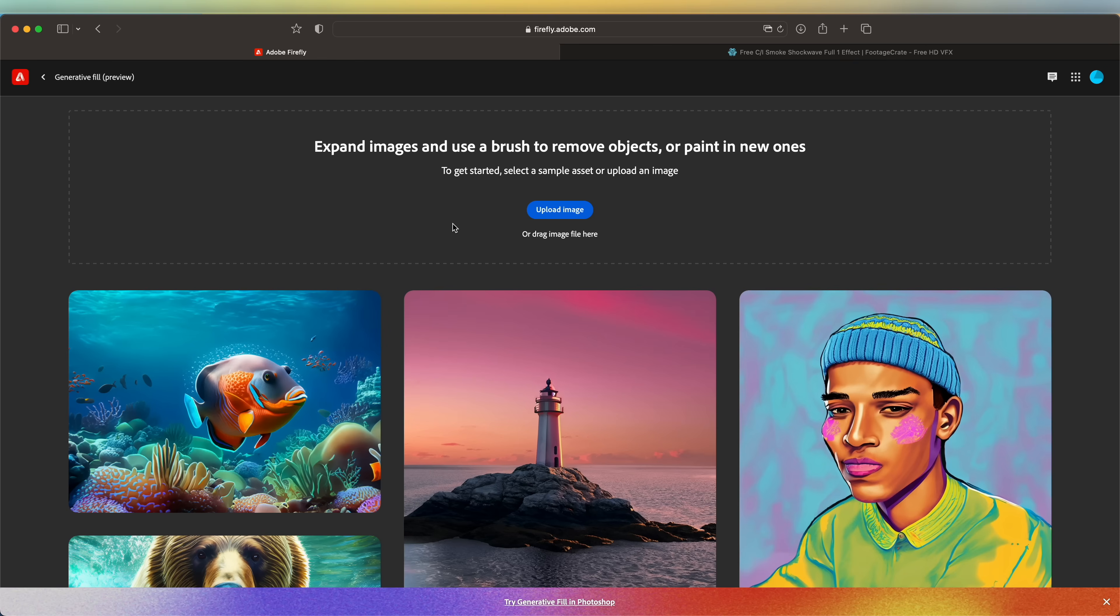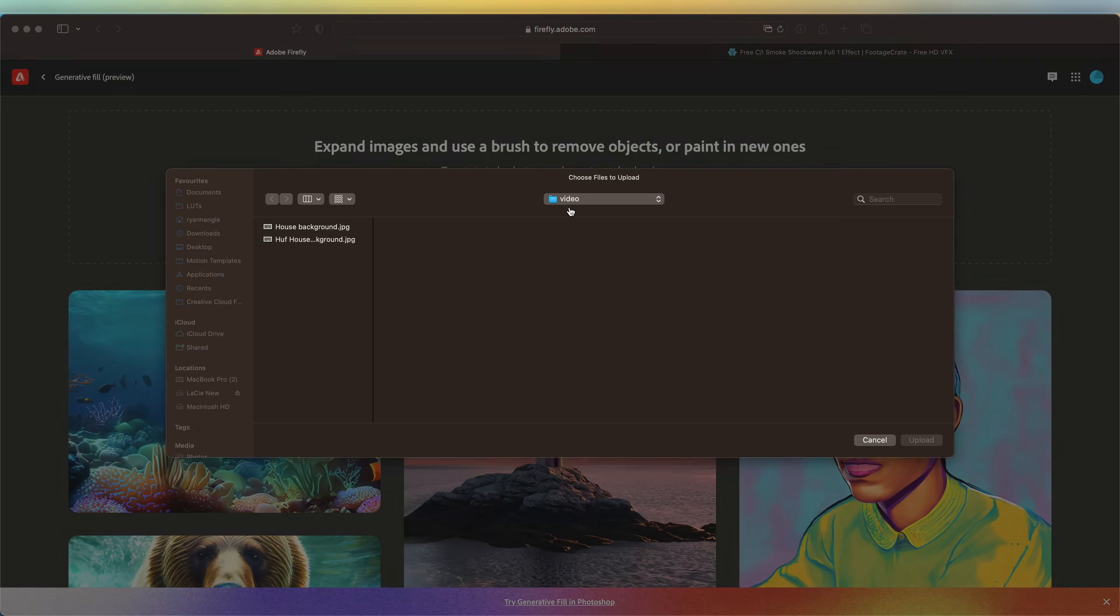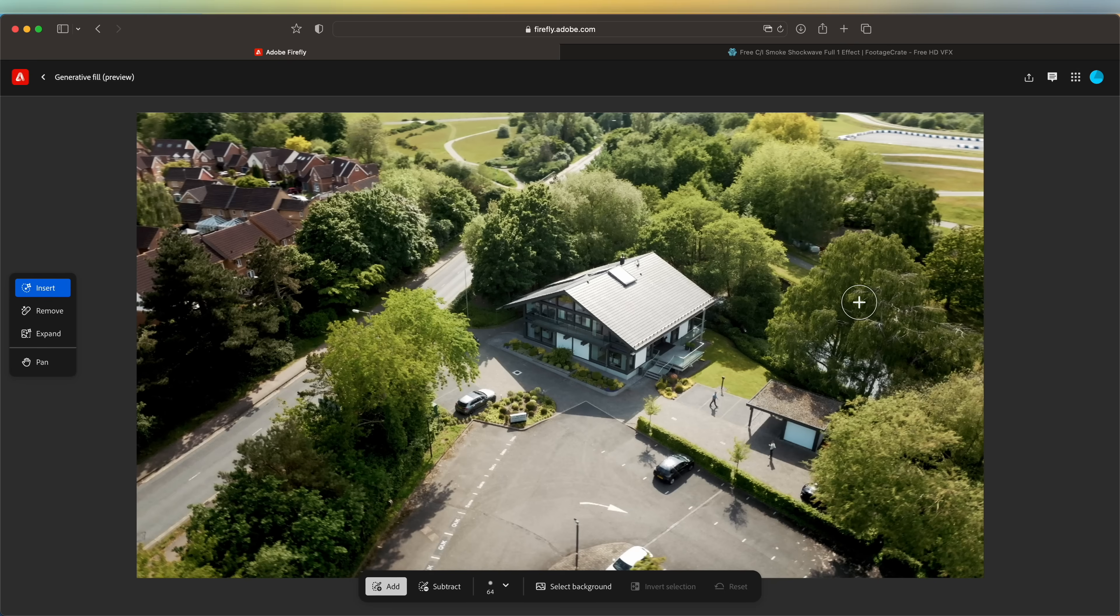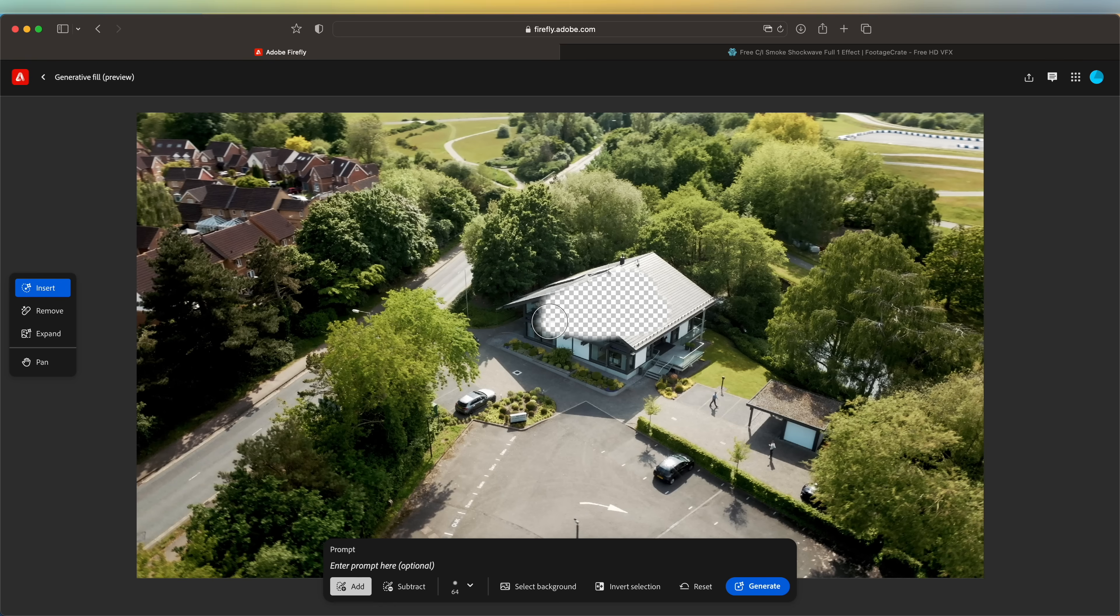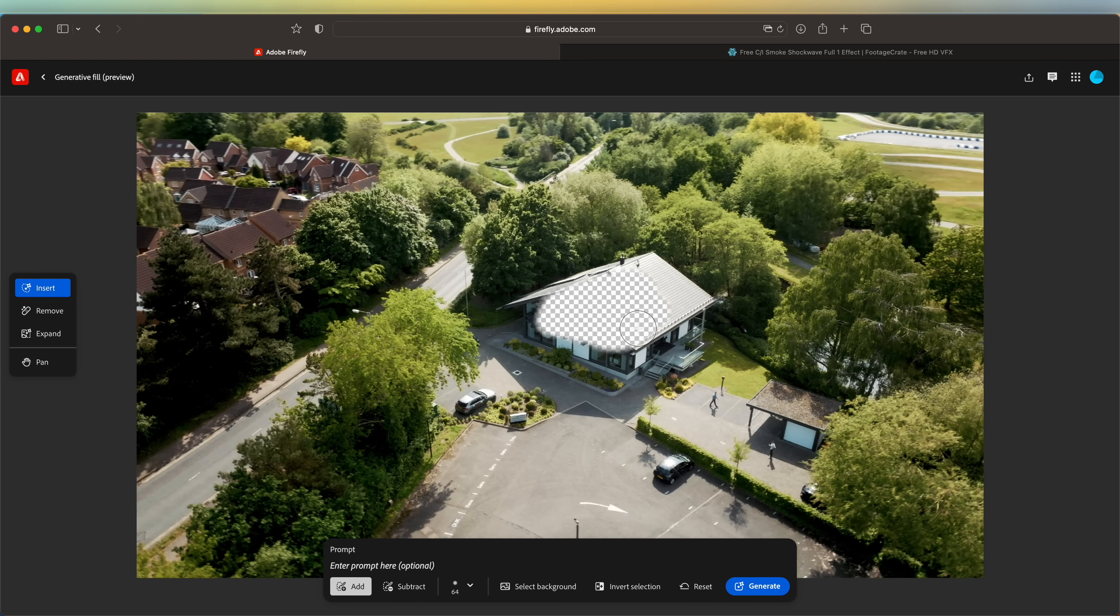Now we can open up an AI software online. For this one I'm using the Firefly Adobe, which I believe is free. Click upload image and upload the image that we just exported.